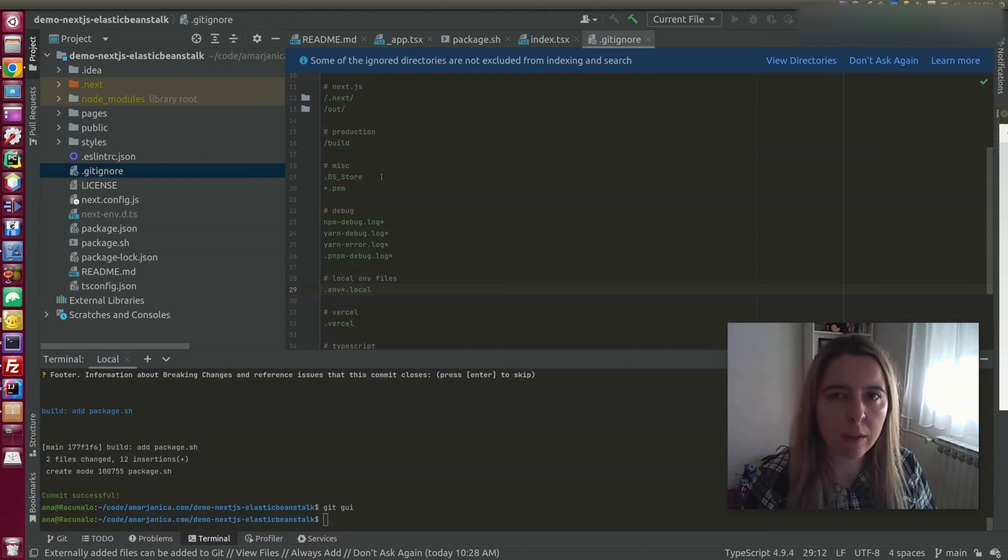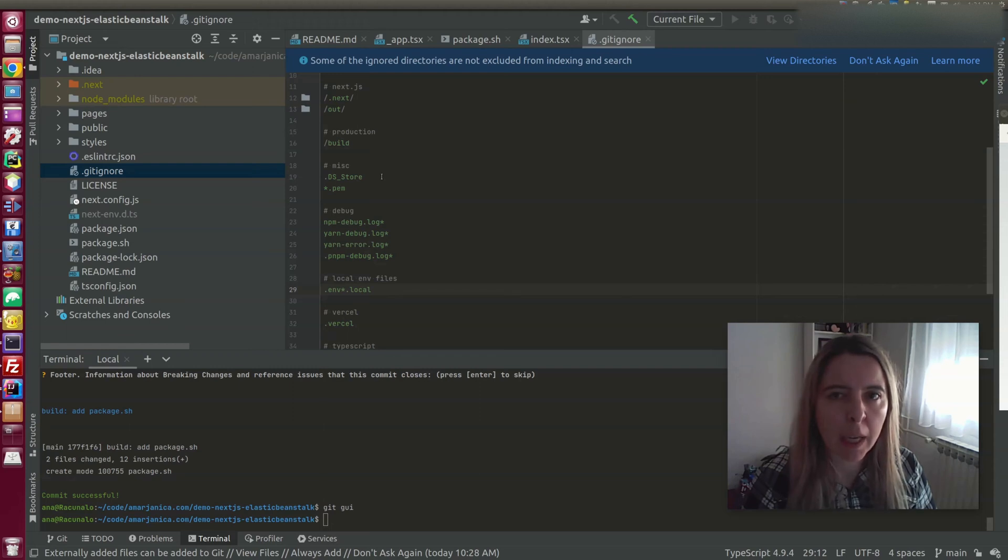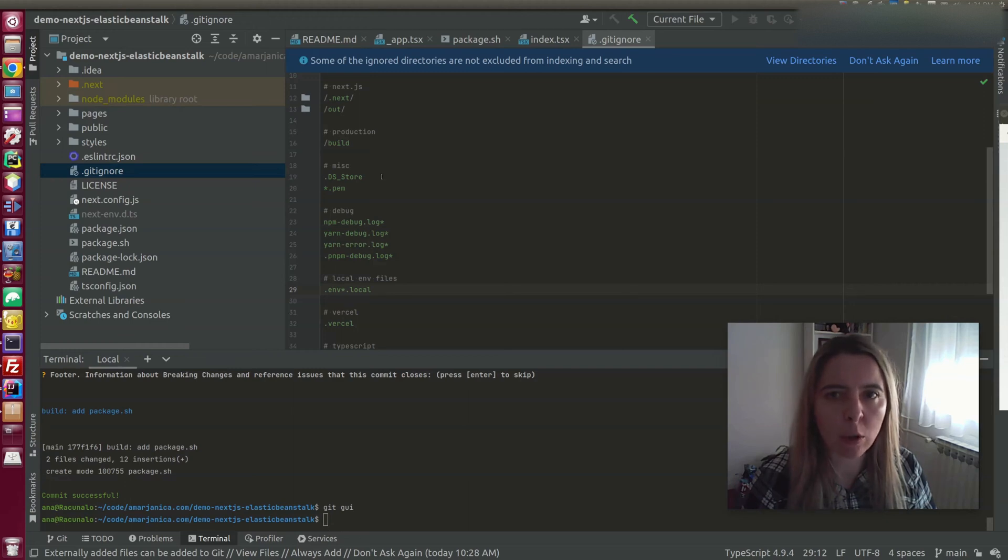Next.js recommends Sharp as an improvement in image optimization. The problem with Sharp is that it uses native Linux libraries like LibVips. And when you try to deploy your app, it will run into some kind of permission problems.